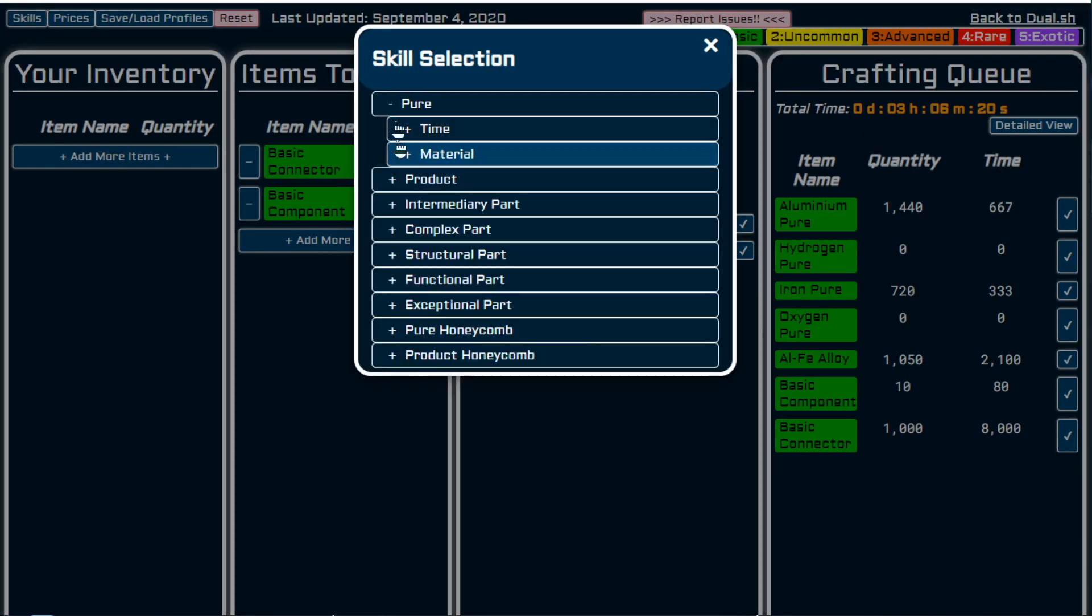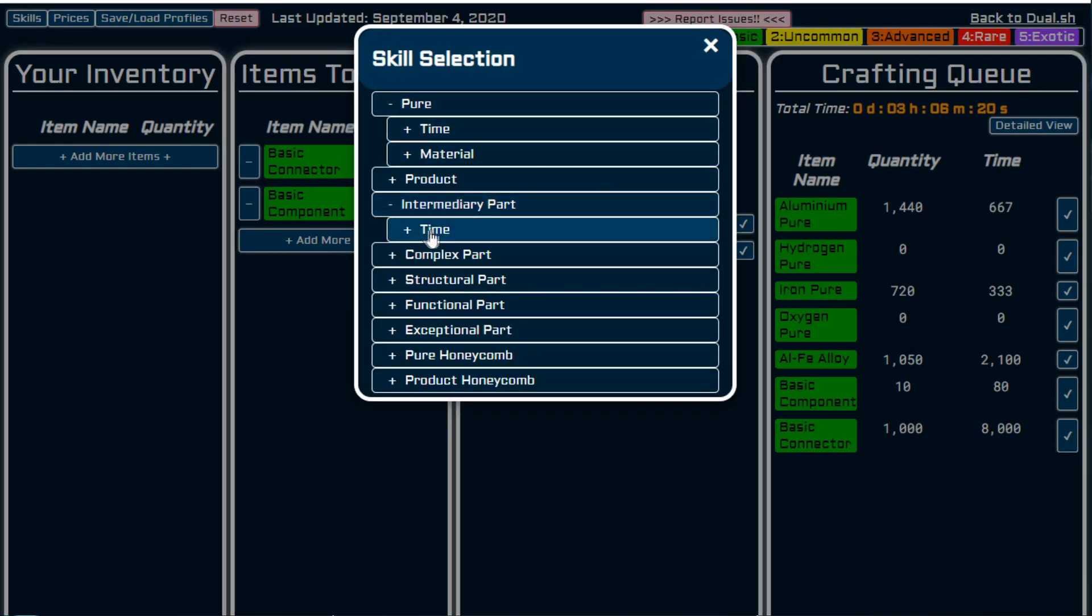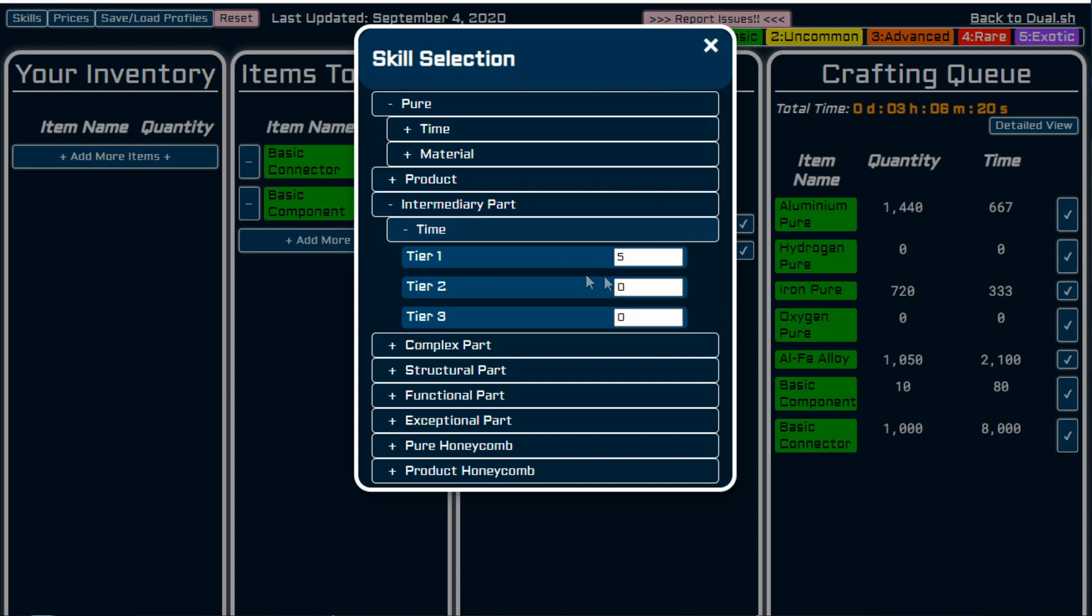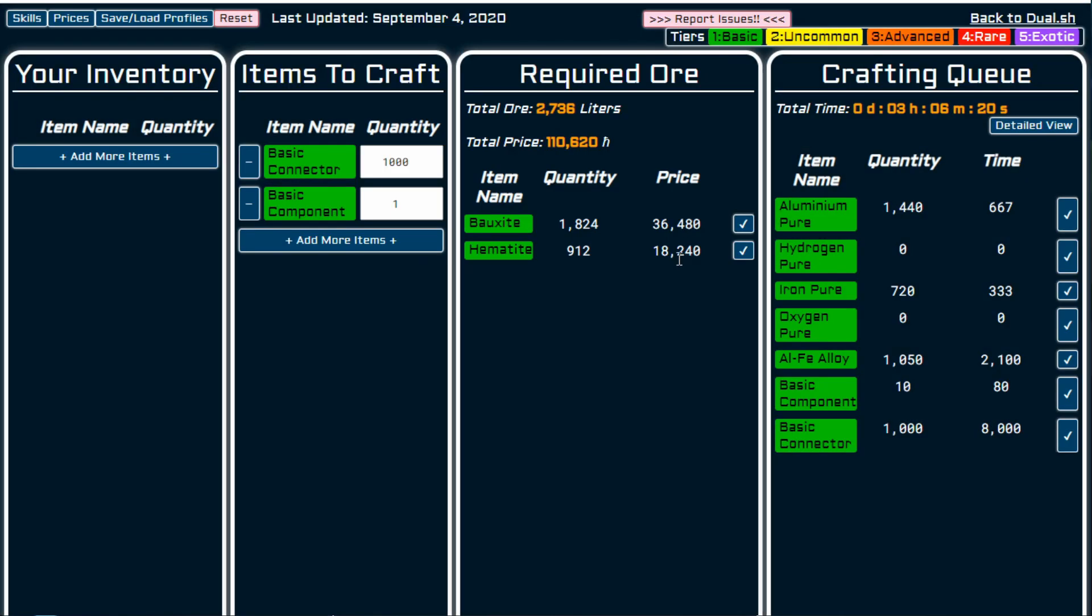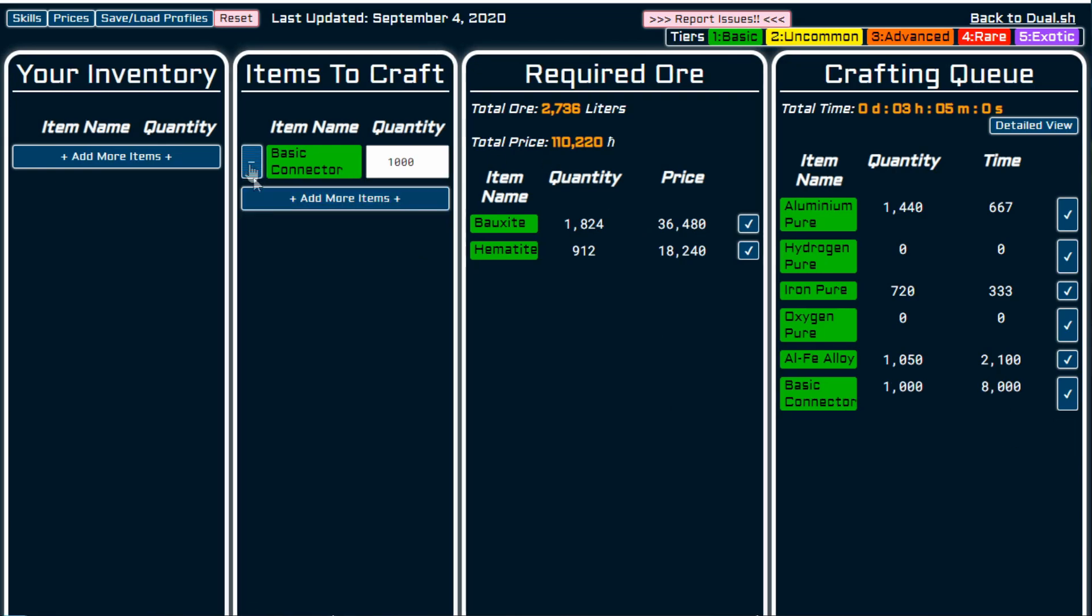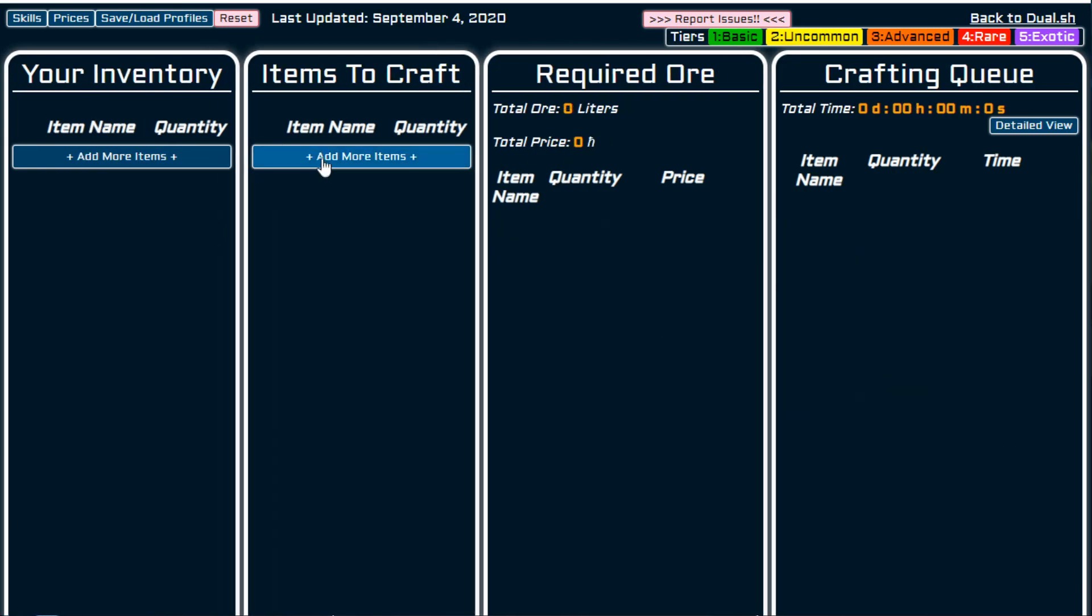So I can go back to my crafting calculator and say that skills, we want intermediary parts, time, I have tier five. There you go. So you can see the time changing there. And that's a very basic example of how you can use this.